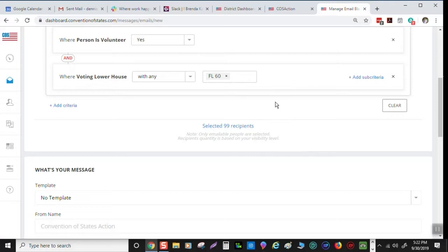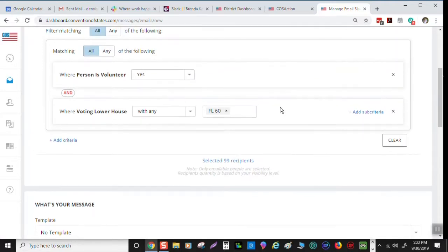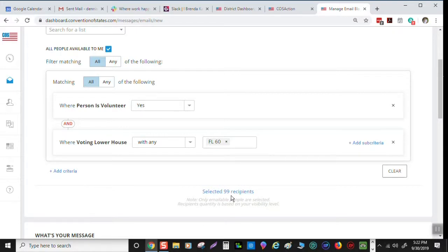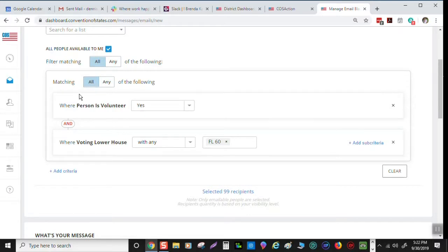We know there's a lot more supporters and the way I have this all filtered, that's what I'm getting is just the 99 volunteers. If you want to communicate with just them, that's what you do. This is how you set it up.